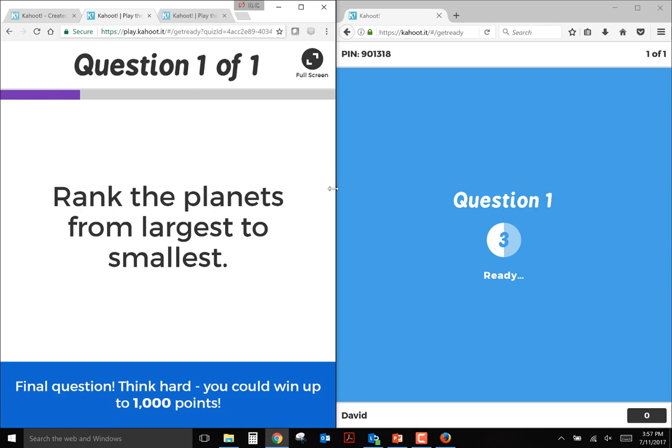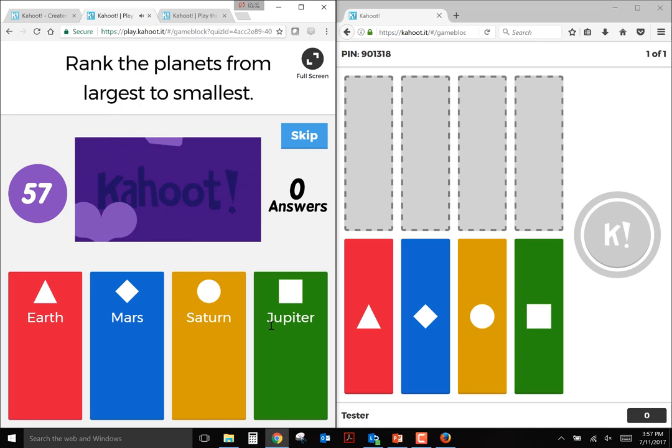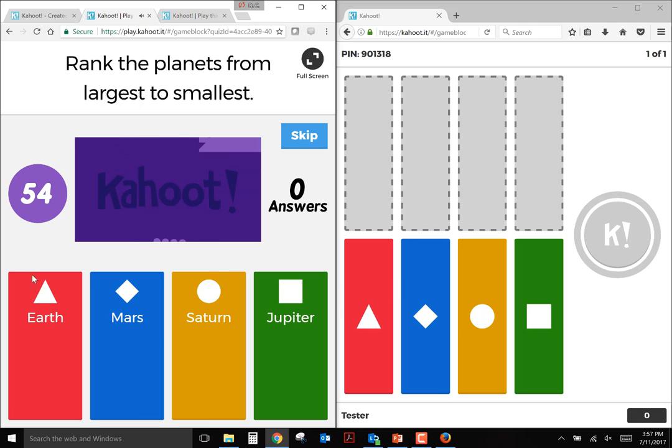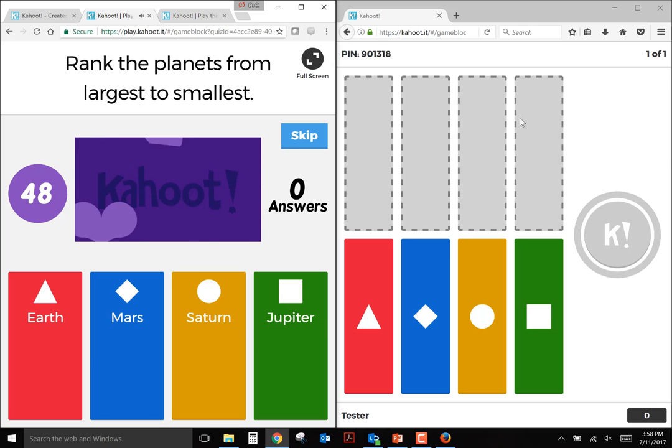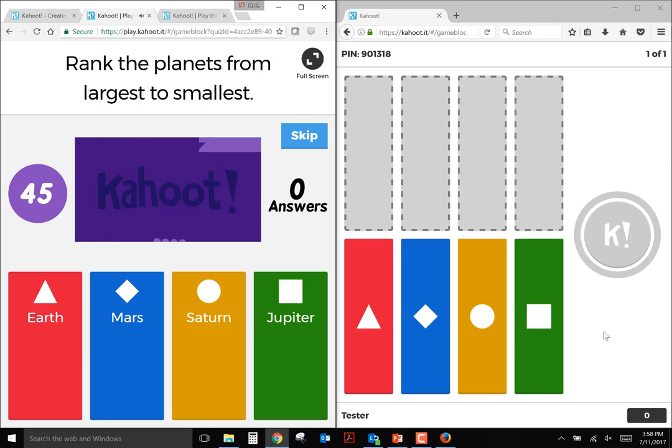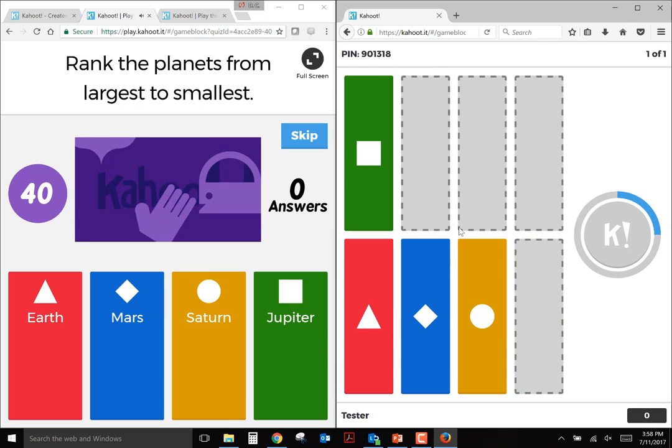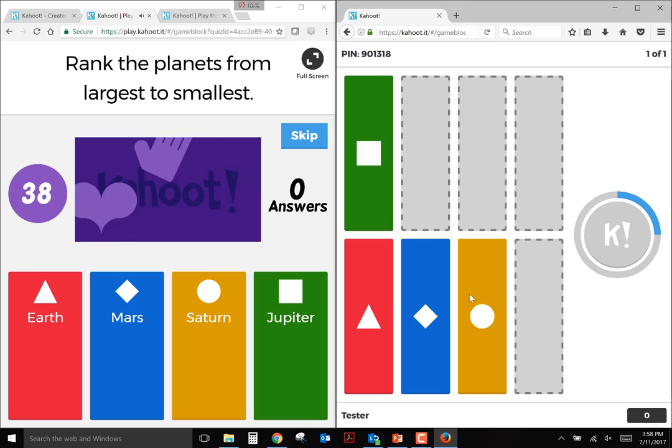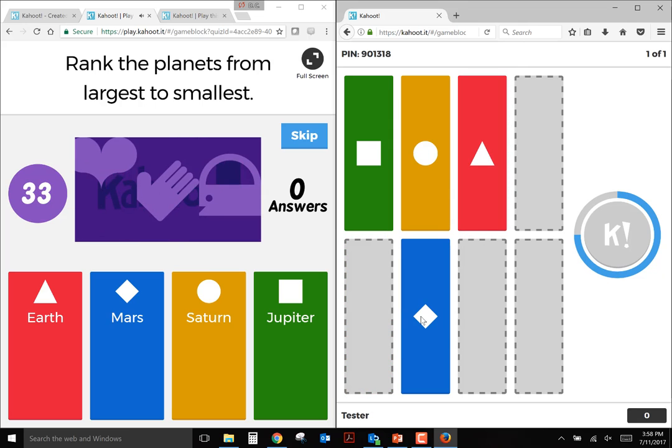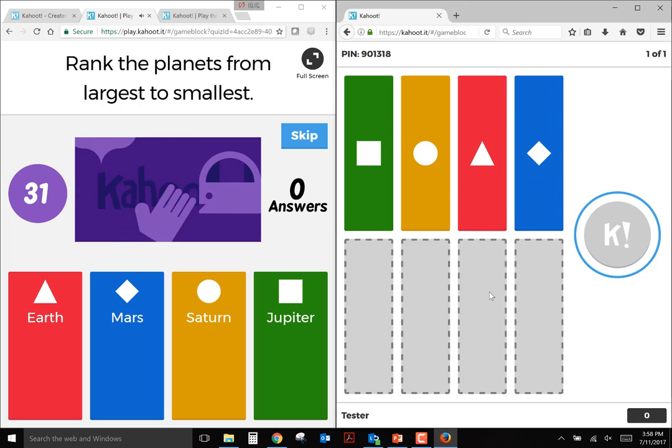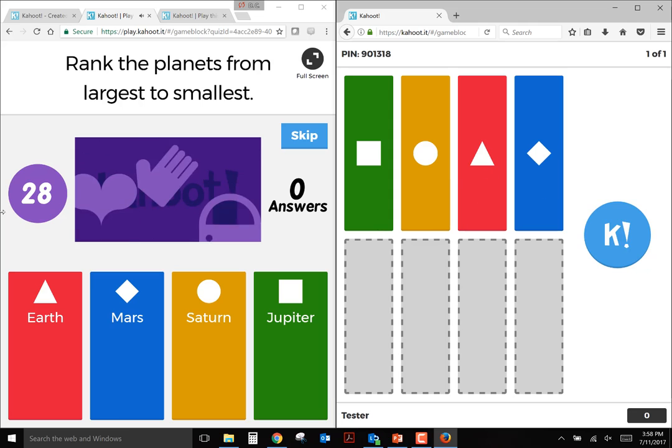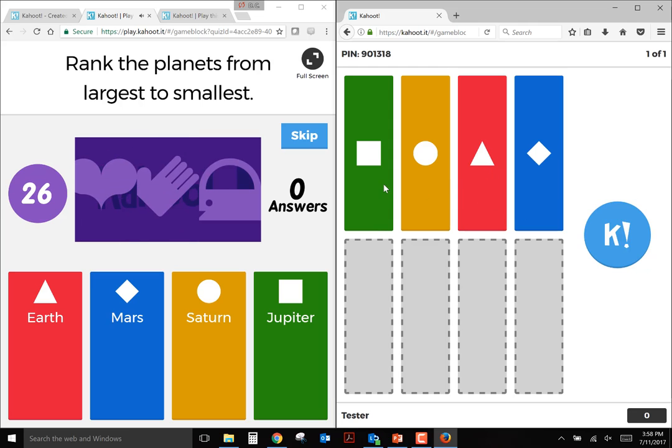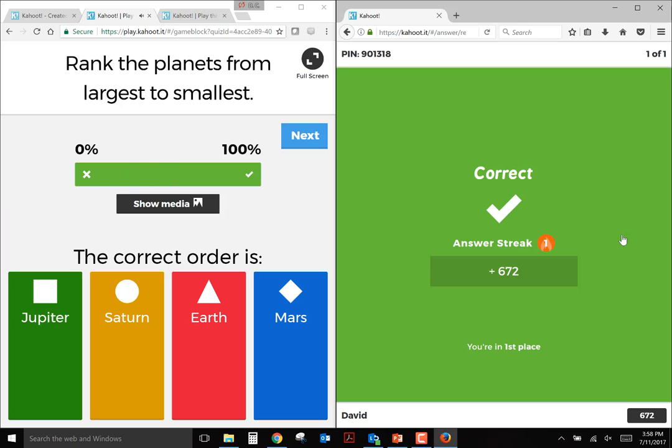So now this is ranking, sort of what can be used for the jumble. So we're going to rank the planets from largest to smallest. Here's my four choices. The left side again is what would be displayed on the screen for the instructor. And then this is what the students would see on their mobile device. So Jupiter is the largest planet, so I would place that in the first spot. Saturn would come next. And then Earth. And then finally Mars out of these four. Now if I've got a little bit more time, I might review my selection. And then whenever you're ready to submit your answer, you just click or touch that K question.